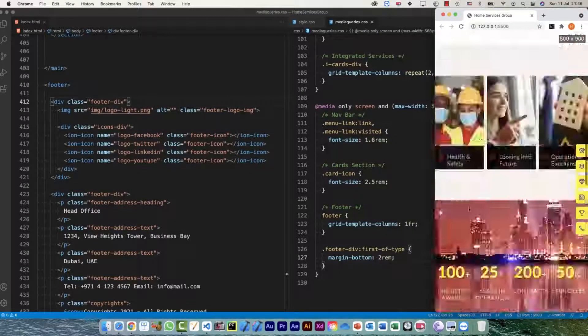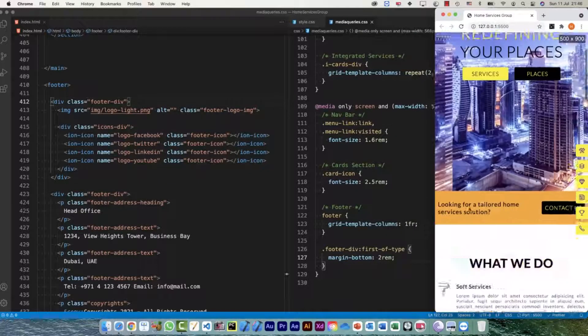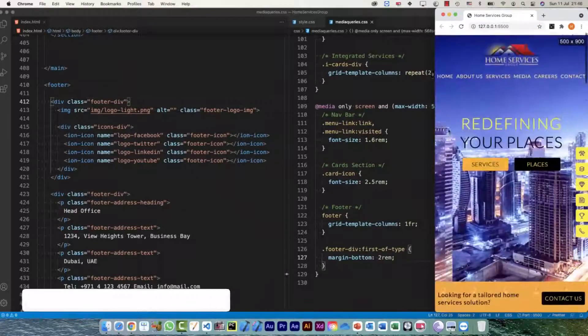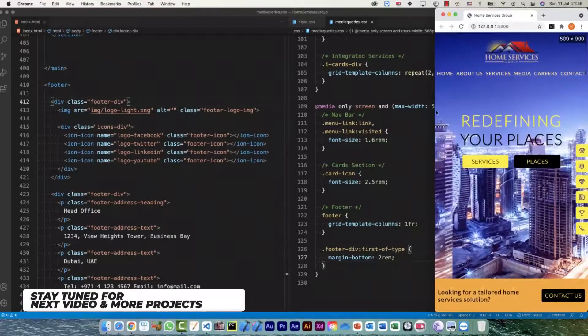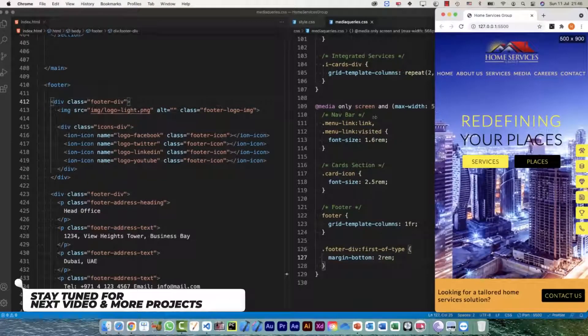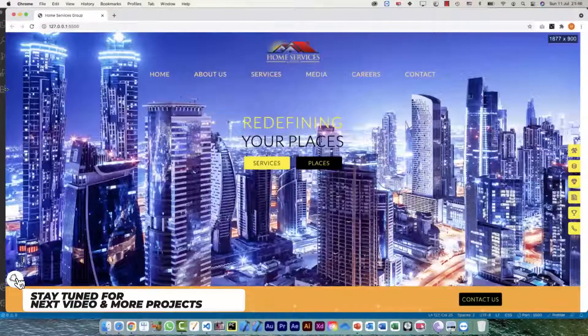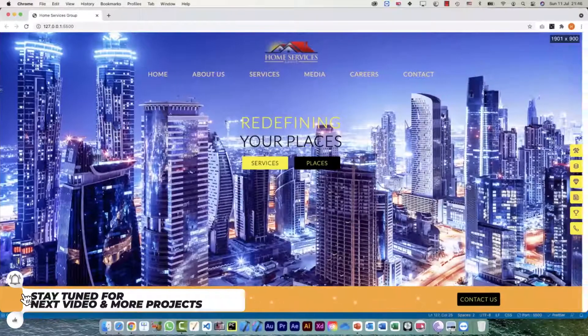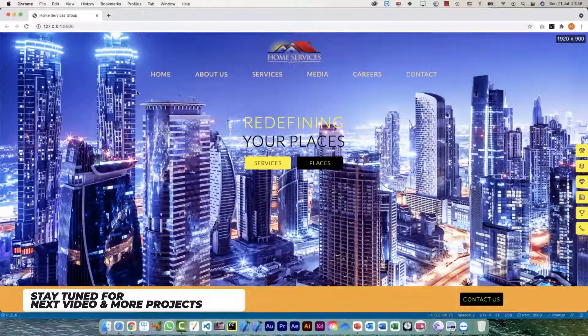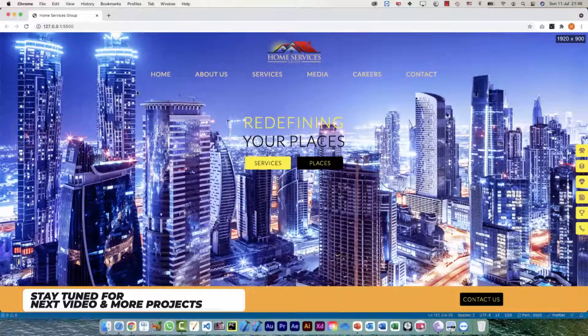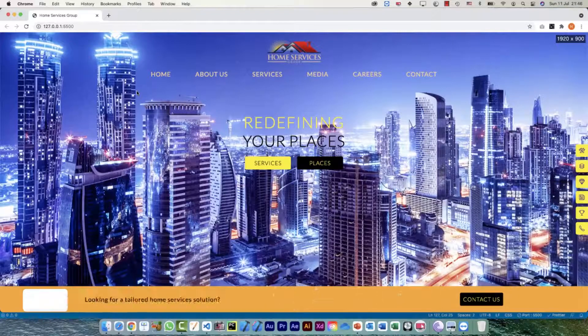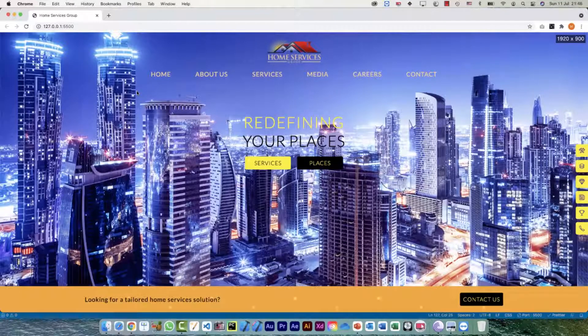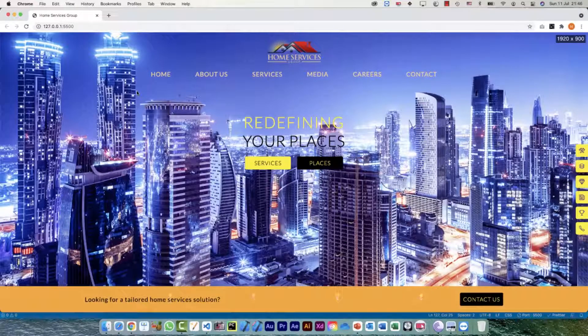All right, so that was the complete landing page and it was pretty quick. There was nothing much, but with some quick things we can change the layout when we are using CSS grid. So thank you so much for being with me and I'll see you in the next one.